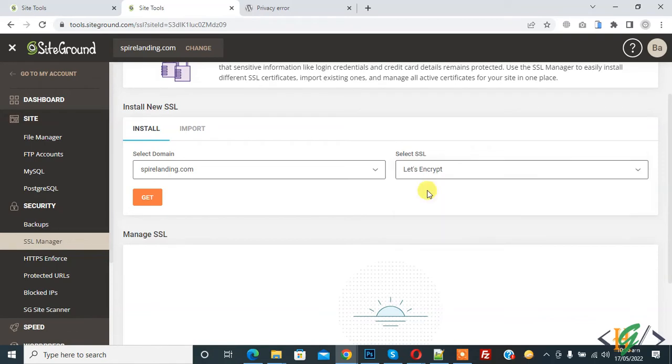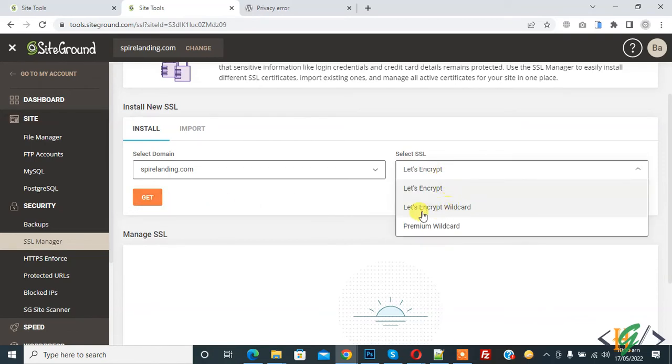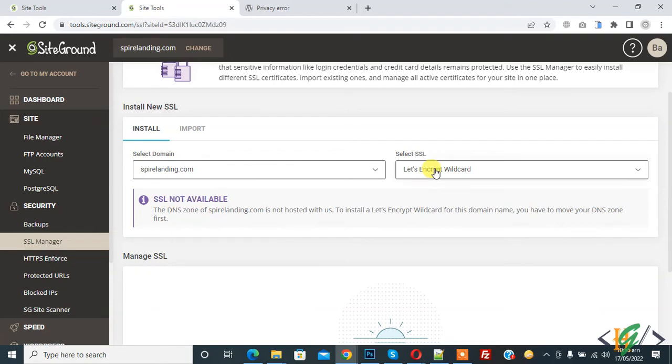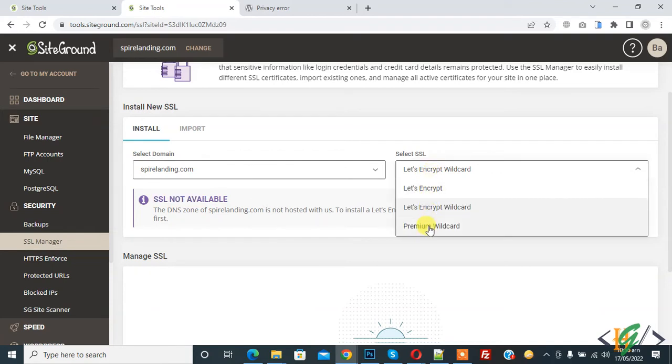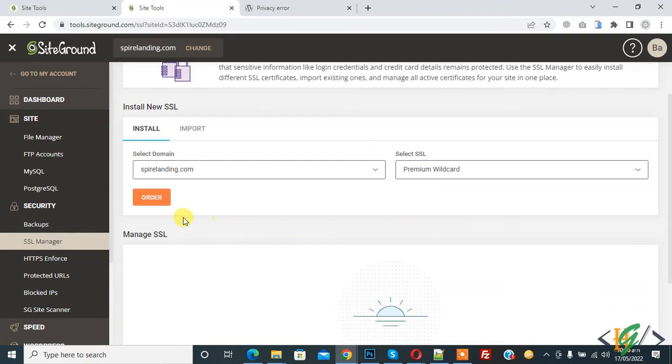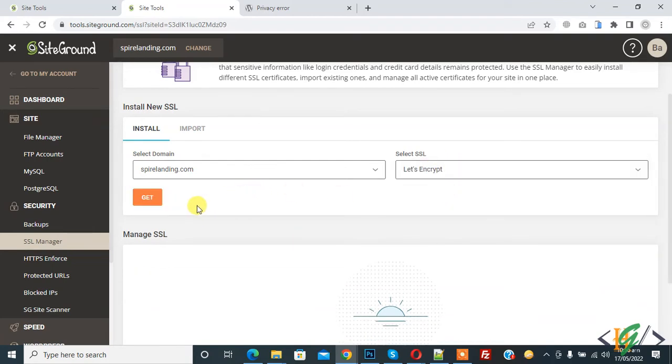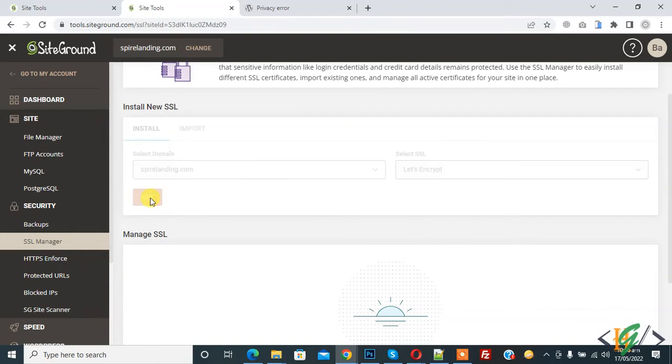And then you see the Get button. If you click on Let's Encrypt wildcard, then it's not available because the DNS zone is not hosted with us. And when you click premium wildcard, you can order. So click on Let's Encrypt and then click on Get.